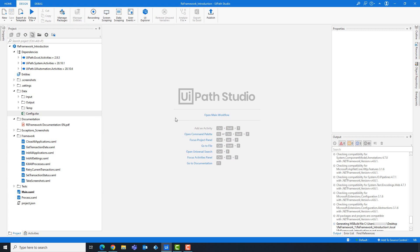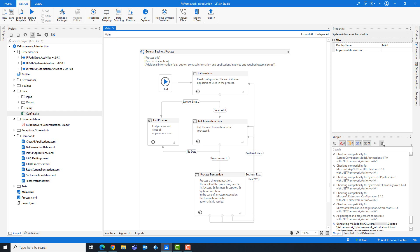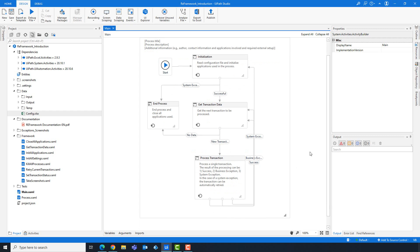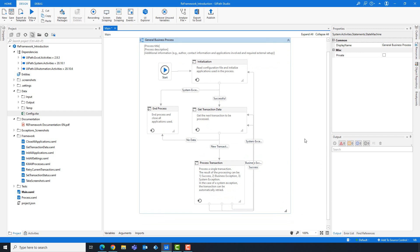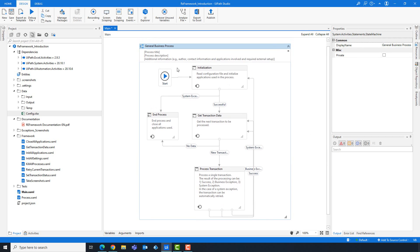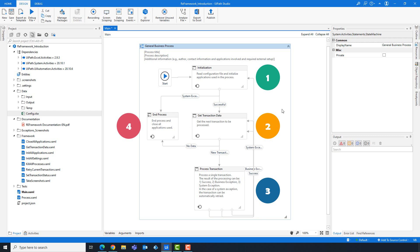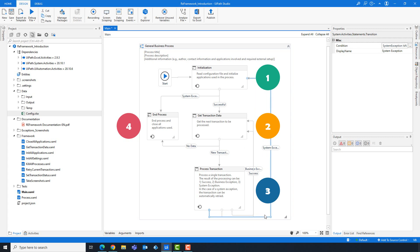Opening the main workflow, you can see a state machine which consists of 4 states: Initialization, Get Transaction Data, Process Transaction, and End Process. There are also different transitions between the states. What does each state contain and how can we use these to implement our process? I will explain the states in the next videos — one state per video — and at the end I will implement some examples using re-framework.